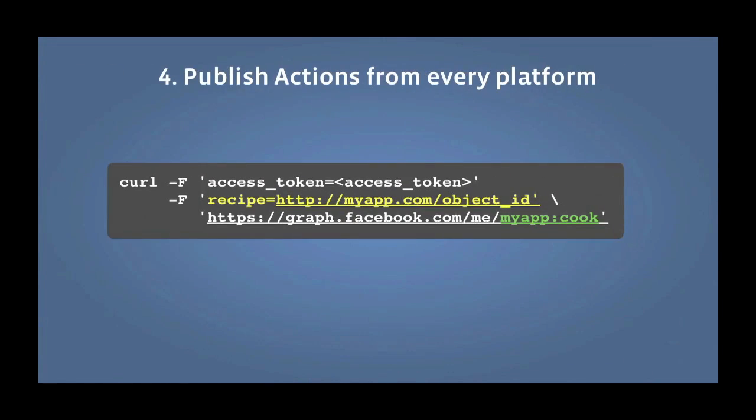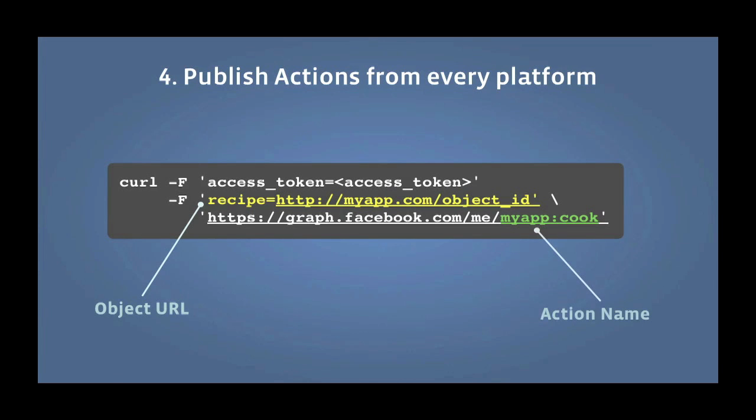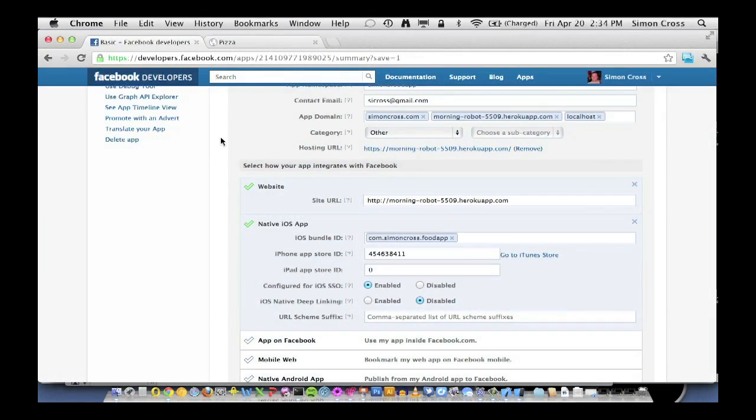And then the last step is to publish actions and do that from every platform. Publishing actions, you'll notice, is an API level call. There's no iframes here, there's no Facebook mandated UI. This is an API level interface. So let's go and do it.